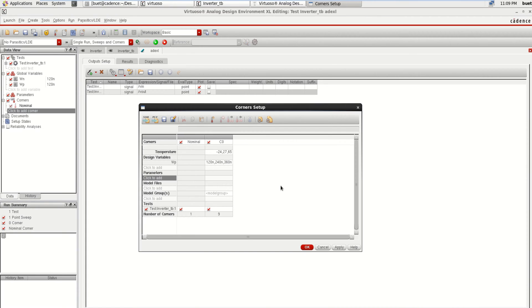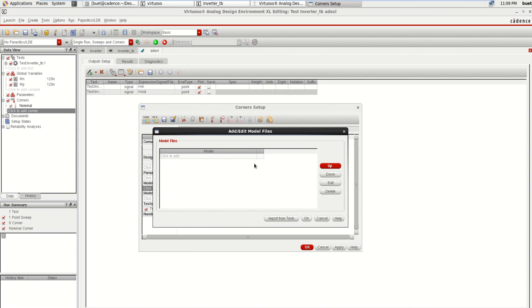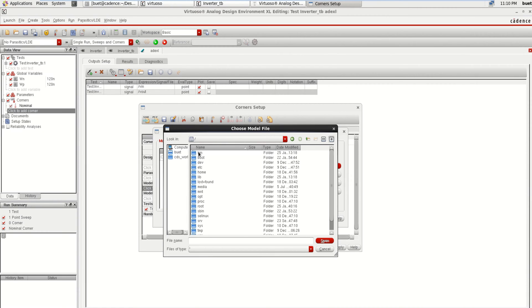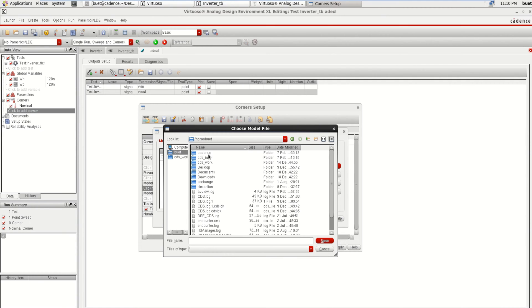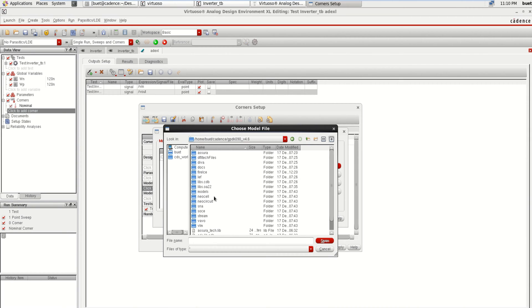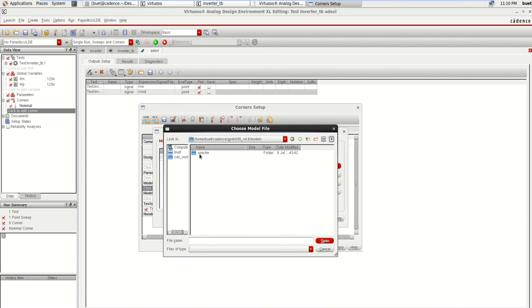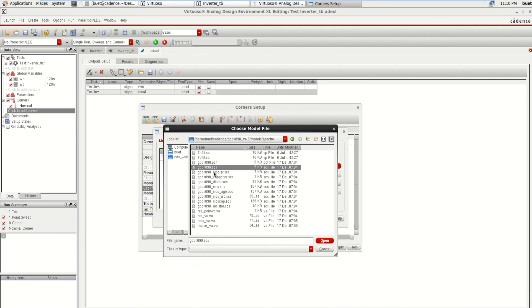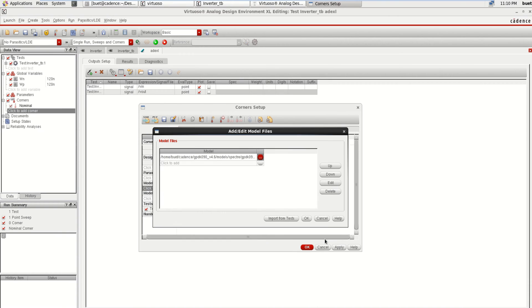Next you need to add the parameters. Select all, then click on Model Files. Click here to add the model file. You can click on Home, Cadence, GPDK 90, Technology File, then click on Models, Spectre, then select the gpdk 90.scs file. You have to select the gpdk 90.scs file. Click Open and click OK.